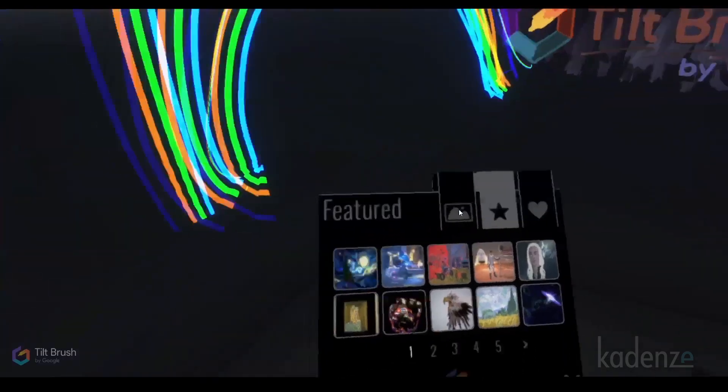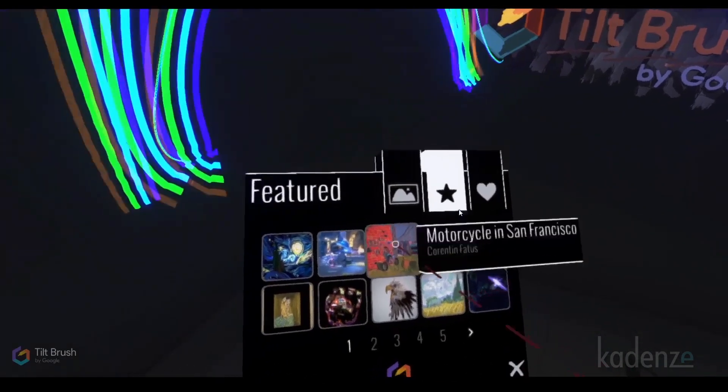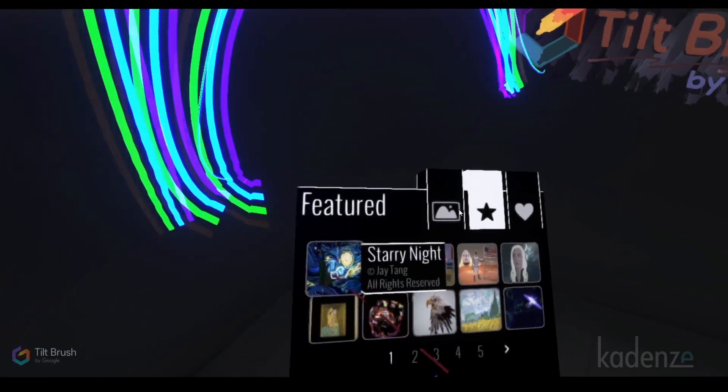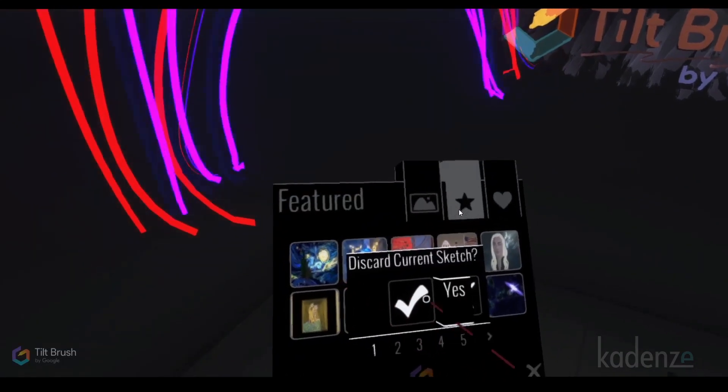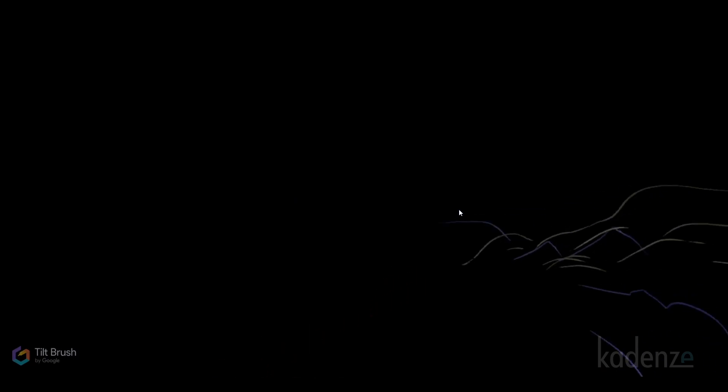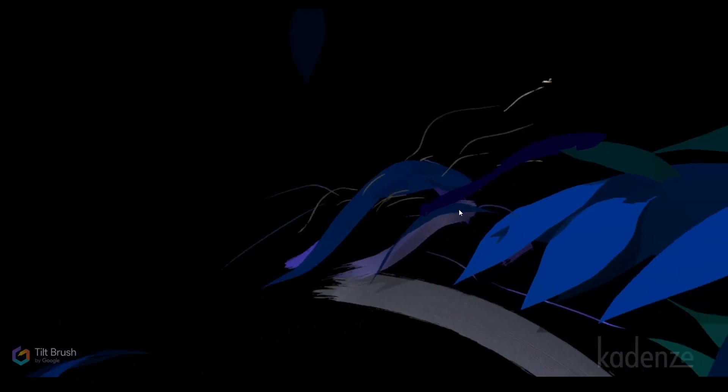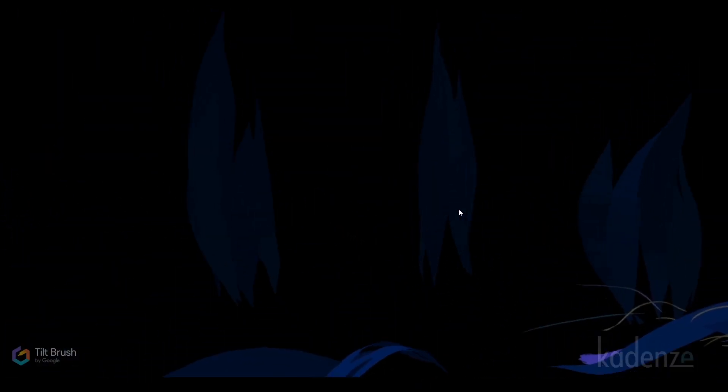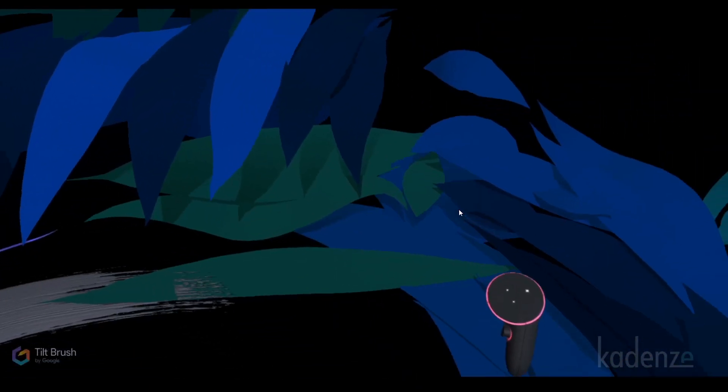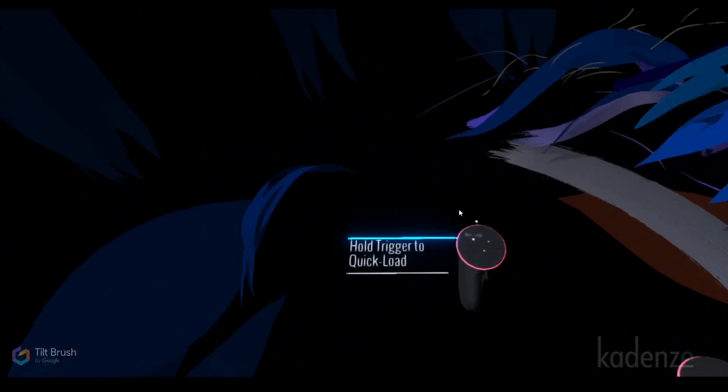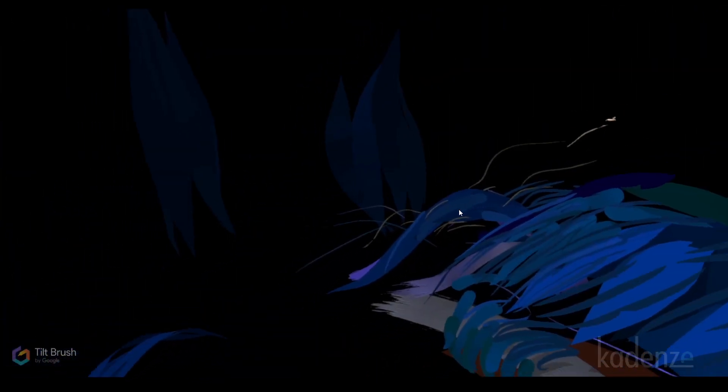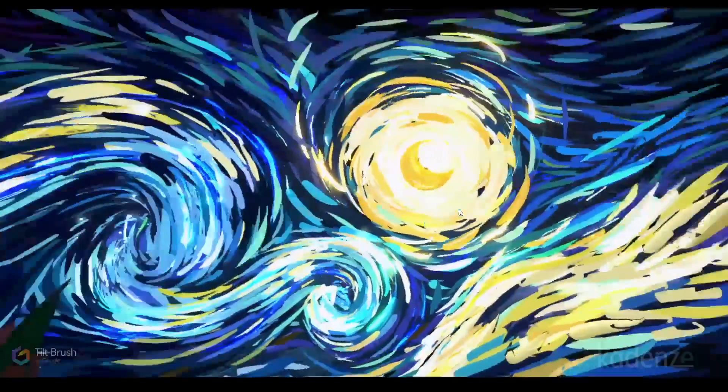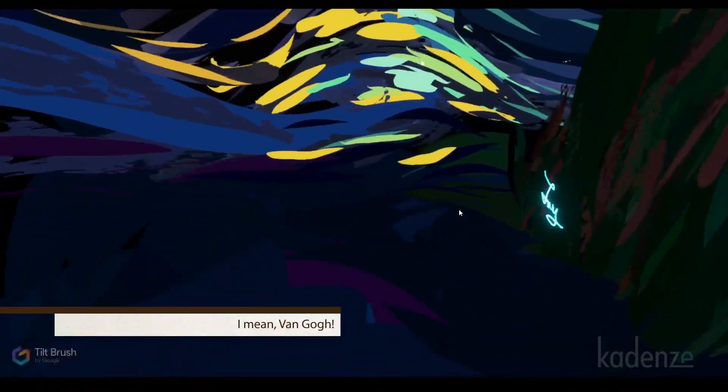Tilt Brush comes preloaded with some experiences that people have created with it. For example, Jay Tang built or recreated Starry Night. What I'm seeing here is Jay basically creating the experience and I think I can fast forward it. Pull trigger to quick load. He recreated it. So now I'm looking at a recreation of Monet and I can walk around in it.